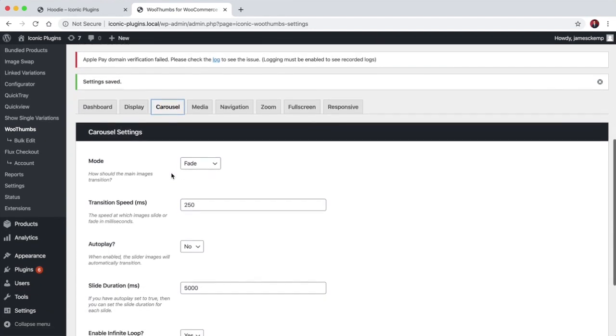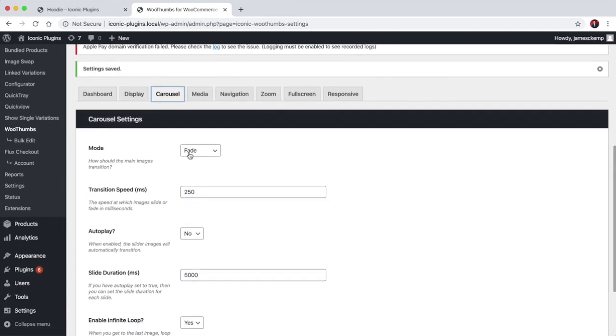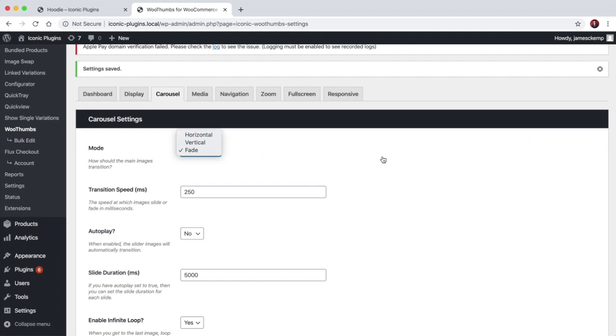We then have the carousel settings so you can choose the mode as you saw in the original onboarding. So you can have it horizontal so the images will slide sideways, vertical so the images will slide up, and fade as you just saw.